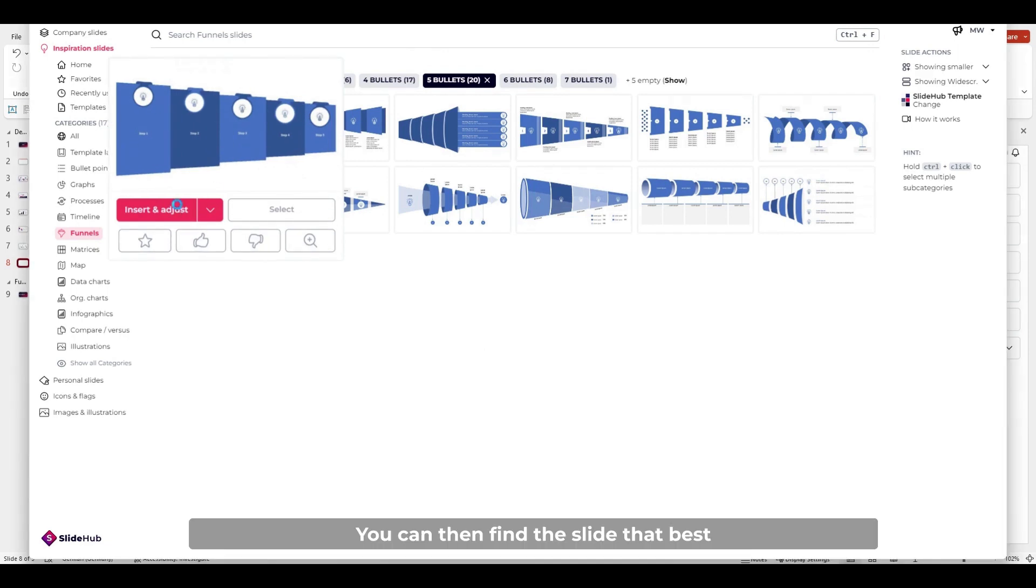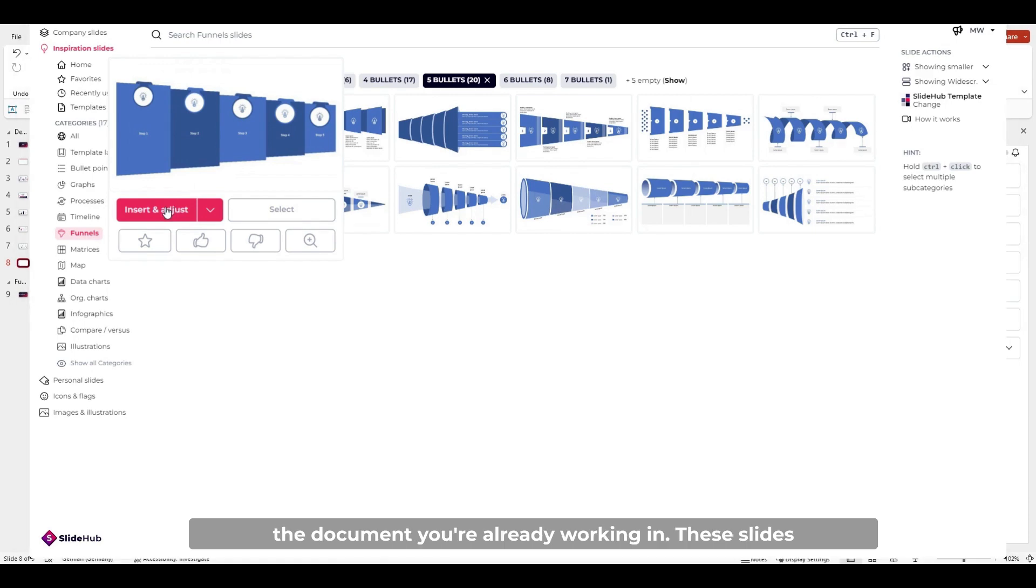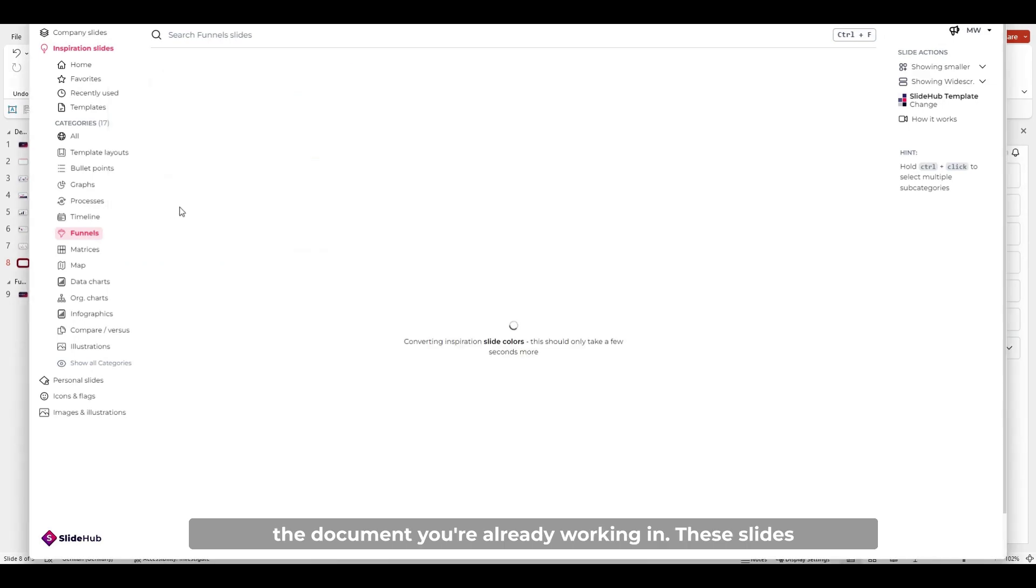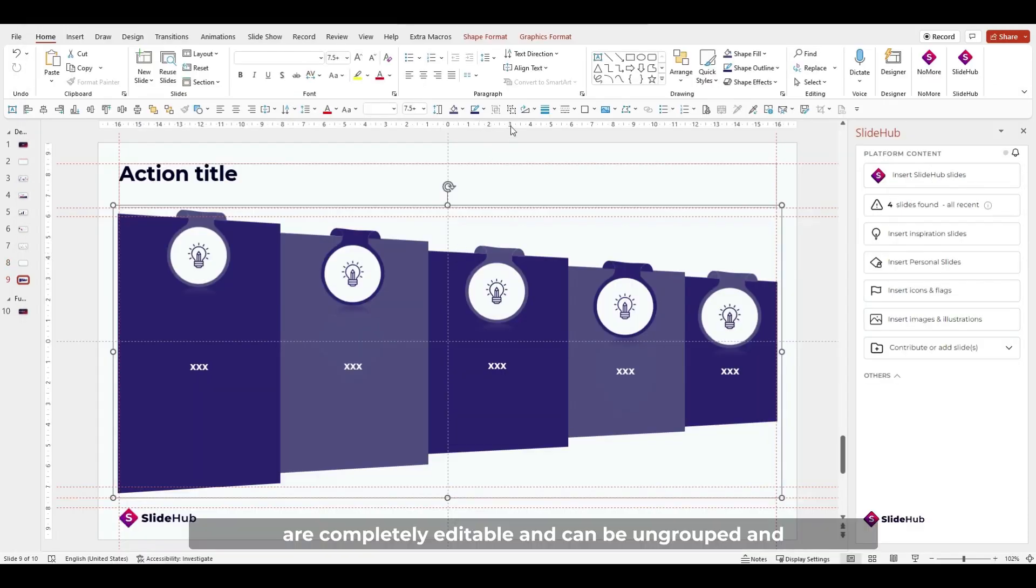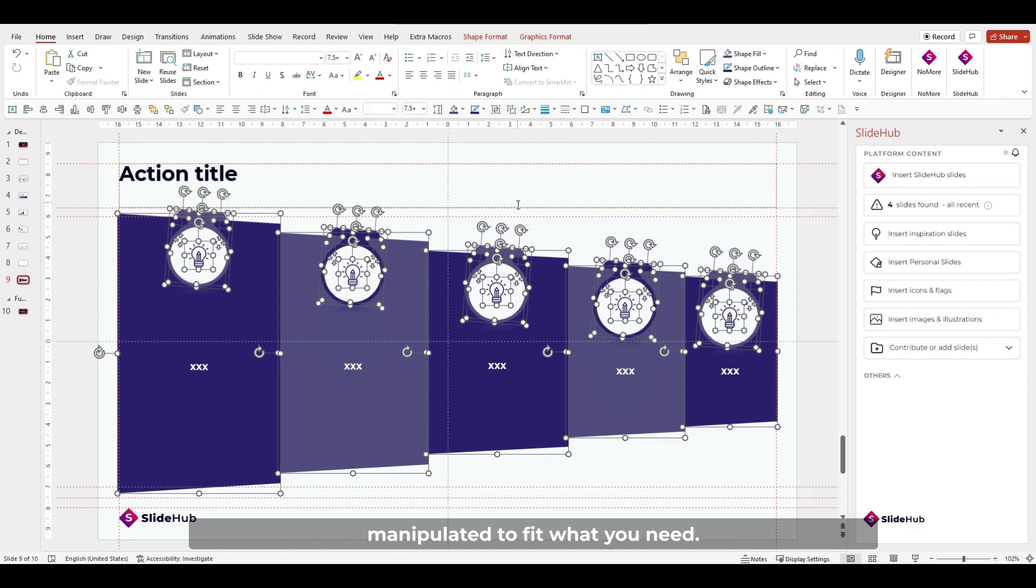You can then find the slide that best fits your presentation and insert it directly into the document you're already working in. These slides are completely editable and can be ungrouped and manipulated to fit what you need.